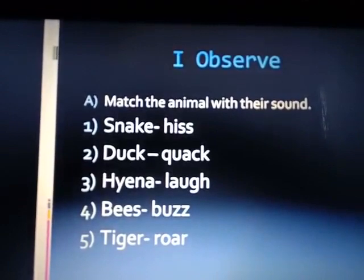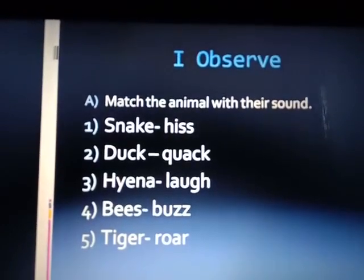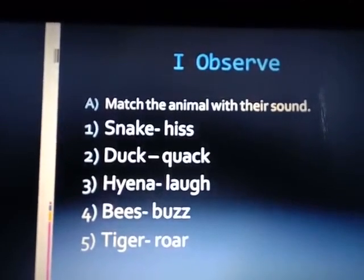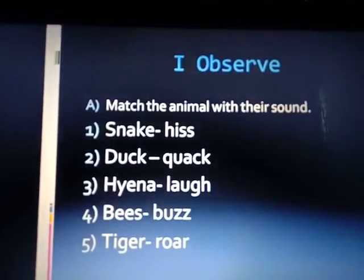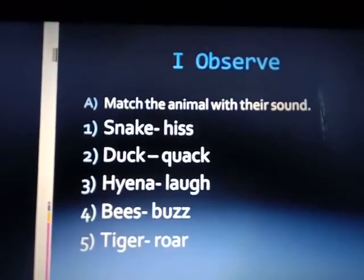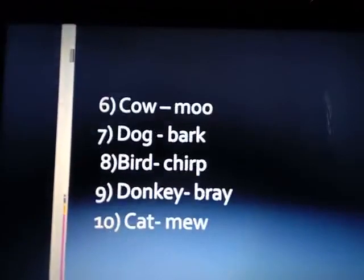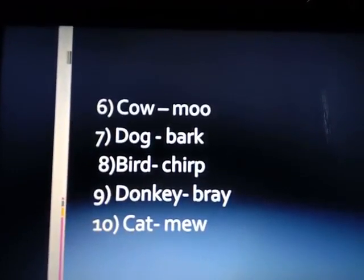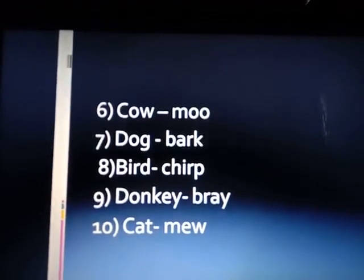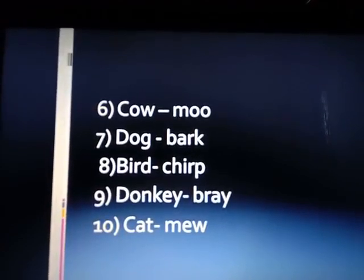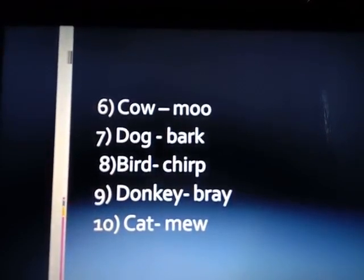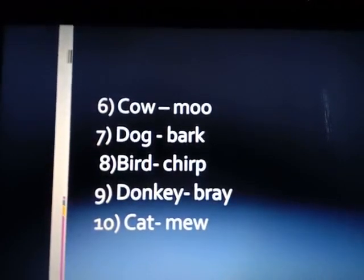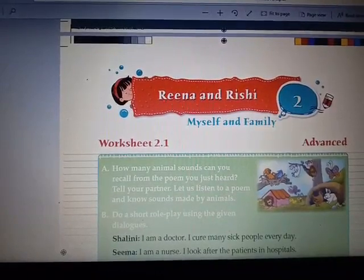The answers: snake — hiss; duck — quack quack; hyena — laugh; bees — buzz; tiger — roar; cow — moo moo; dog — bark; bird — chirp; donkey — bray; cat — meow. Today we are doing animals and their sounds.